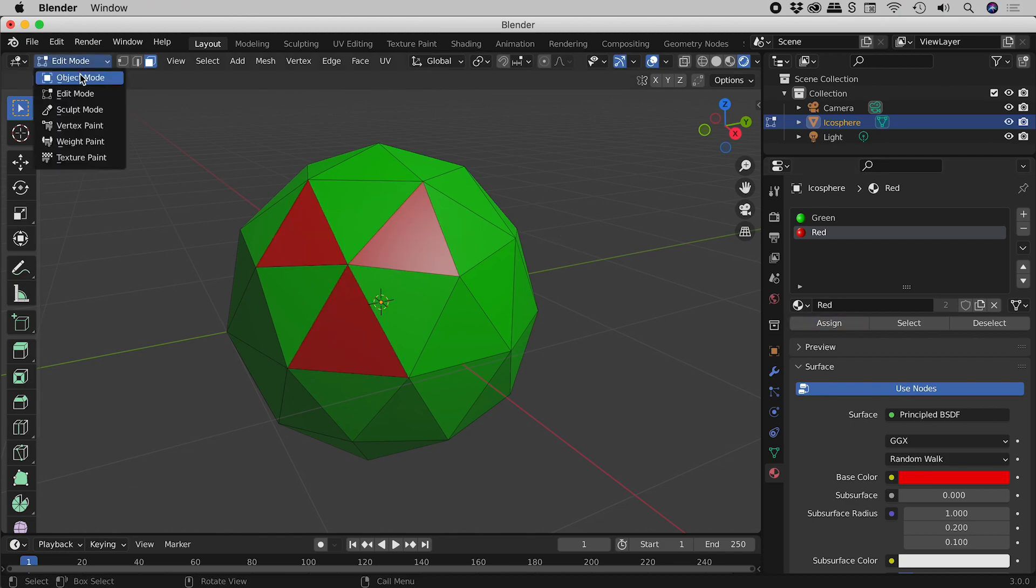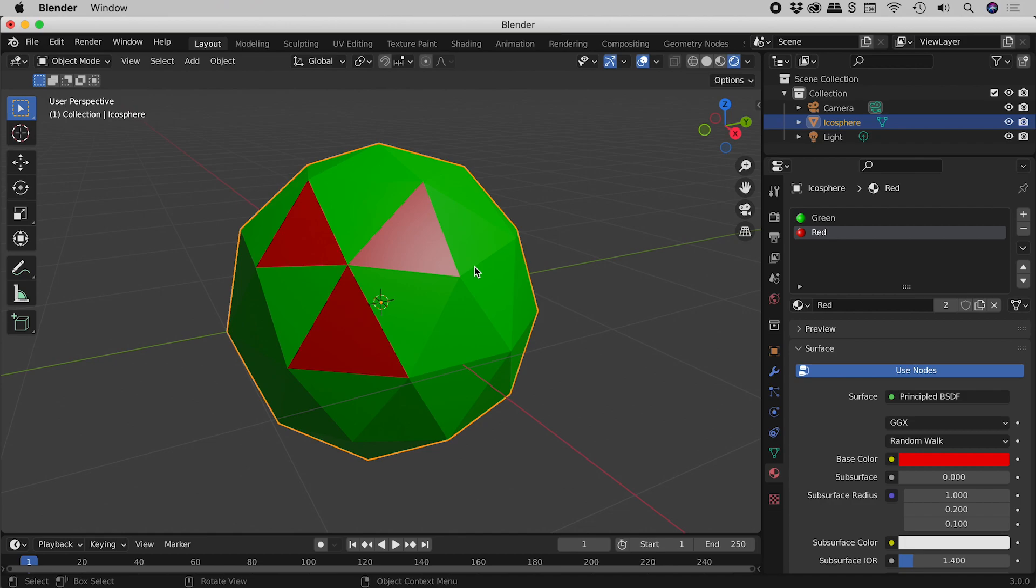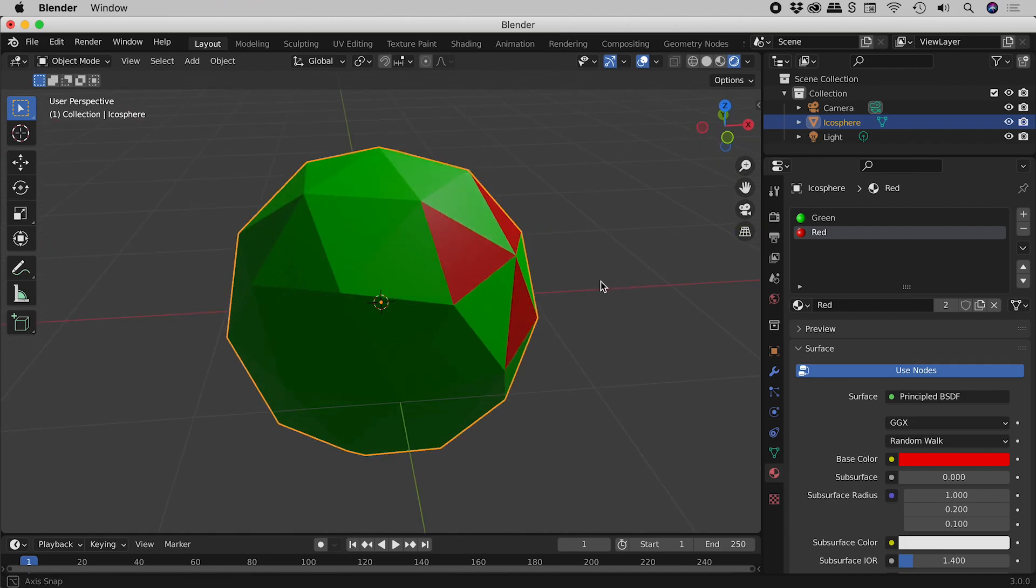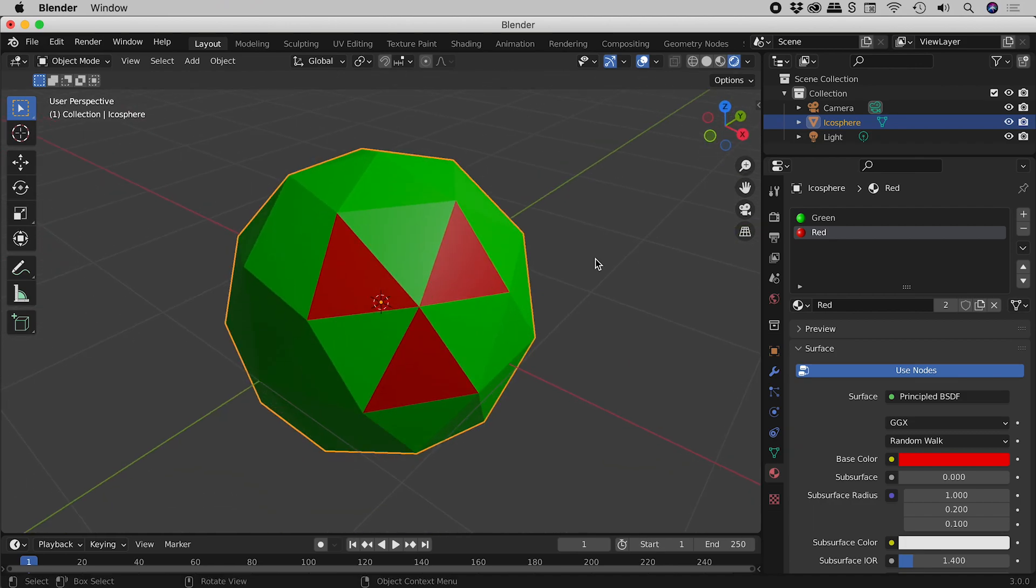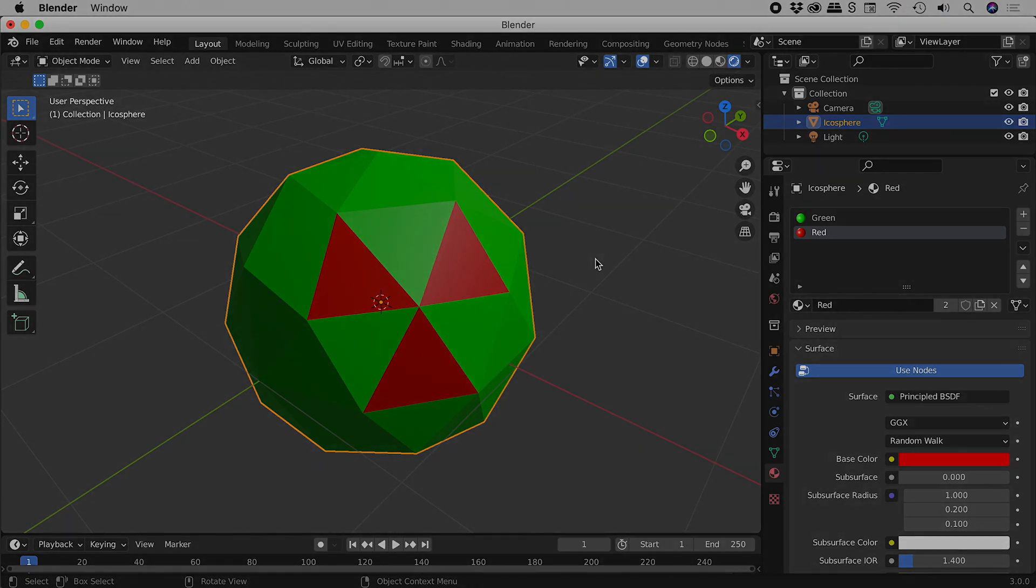And actually, let's jump back into object mode. And check it out. Again, we have successfully applied multiple materials to different faces of our object here in Blender. I hope that helps. Catch you later.